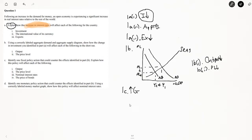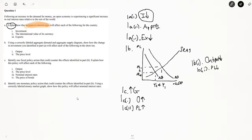Now it asks how this policy will affect each of the following. Output will increase — 1CI: output increases. The price level will also increase because aggregate demand is increasing — 1CII: price level increases. And then the nominal interest rate — whenever there's an increase in the price level, that means an increase in inflation. Banks are going to want to counter that inflation by increasing nominal interest rates. So your nominal interest rates will increase.